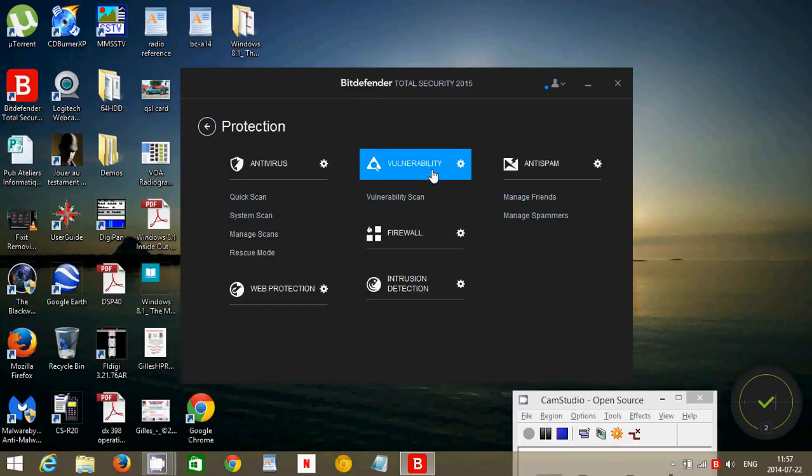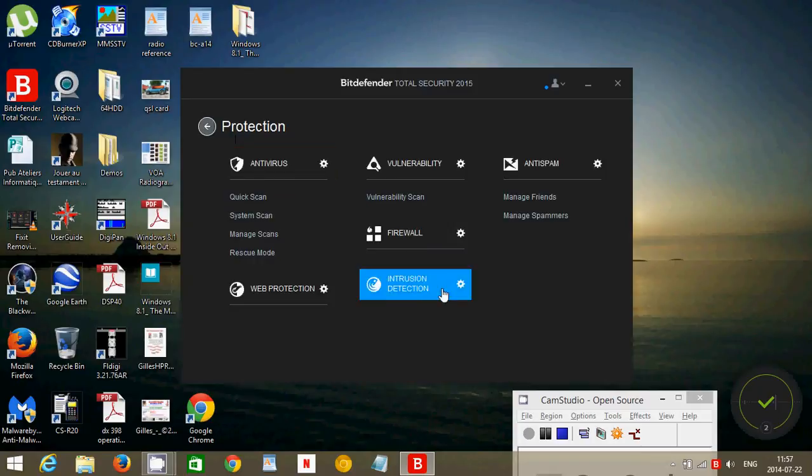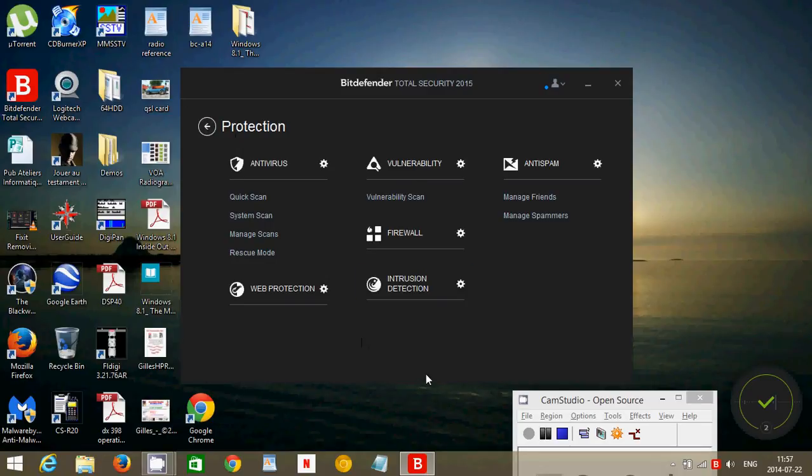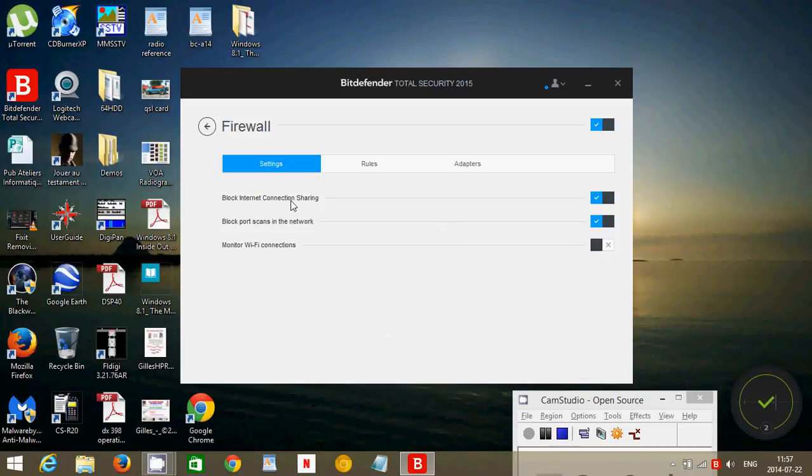Vulnerabilities are checked also. So you can make sure that Windows updates are on, and it's going to tell you if you have weak passwords when you type in a password for a website that you are subscribing to, for example.